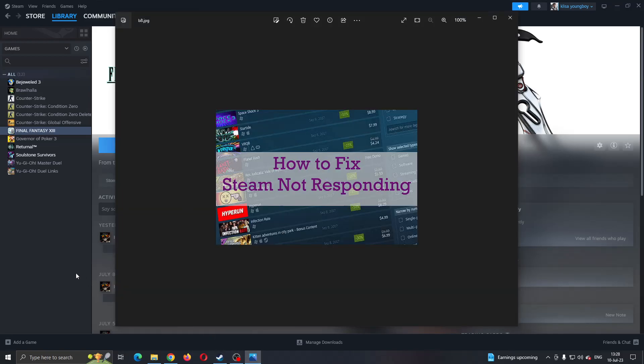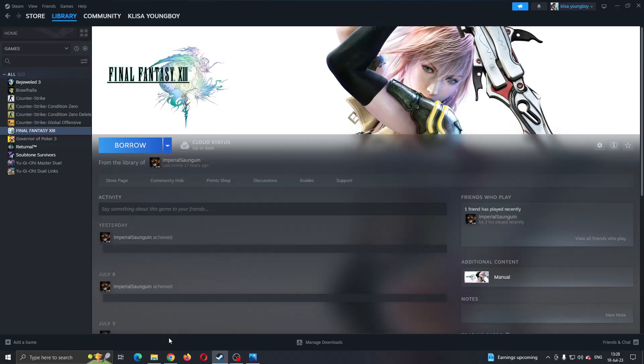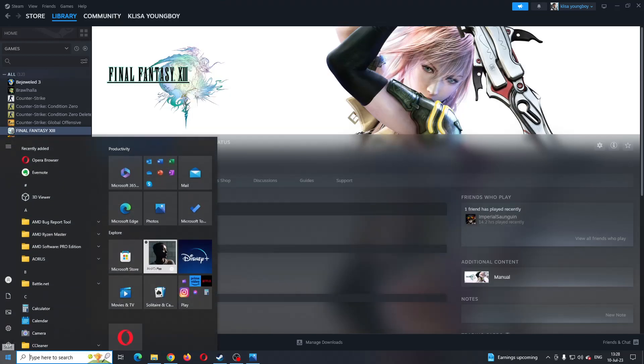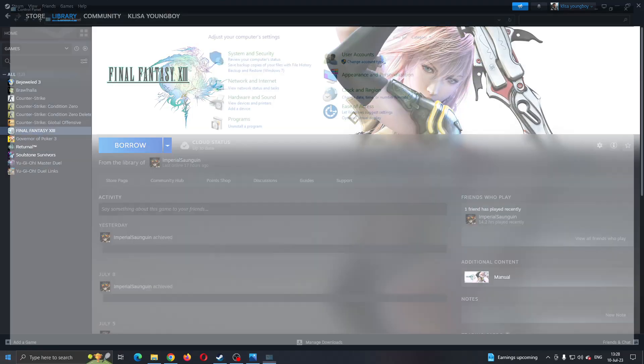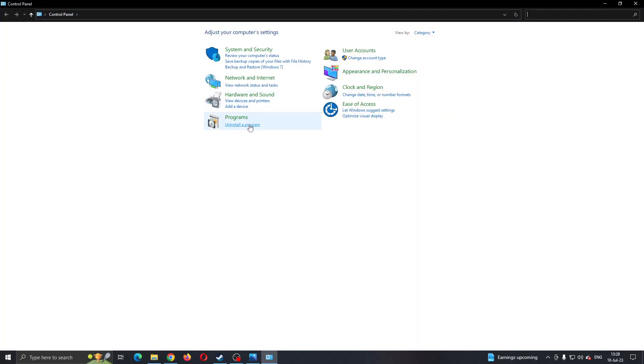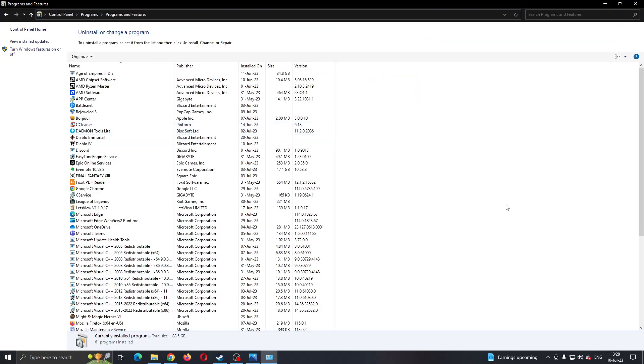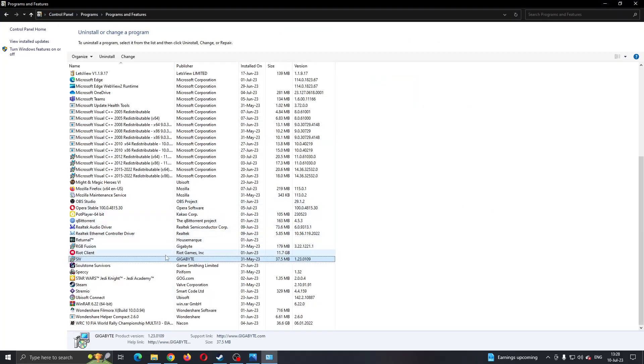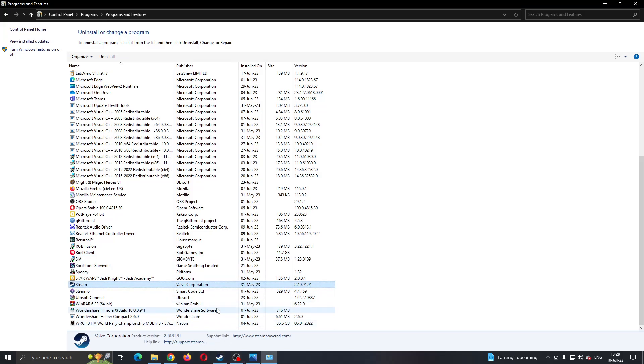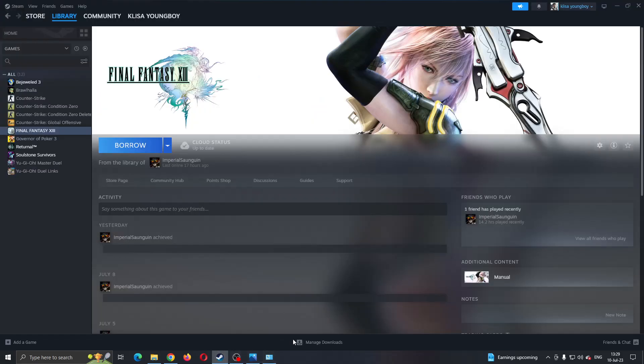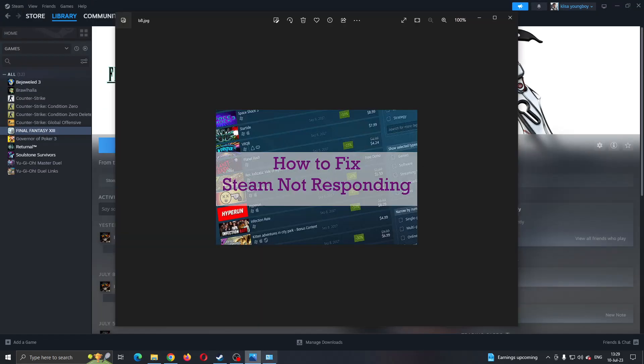If for some reason you still keep getting the error, then what you want to do is uninstall Steam by going to control panel on your PC, clicking on uninstall a program and then finding Steam and uninstalling it. After uninstalling, download it again from your browser and install it again. After reinstalling, try logging in and you should probably no longer have this problem.